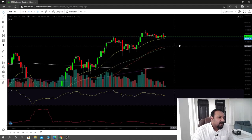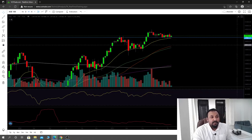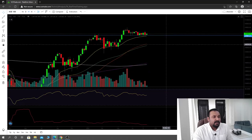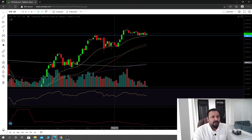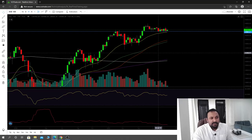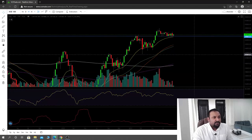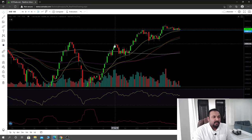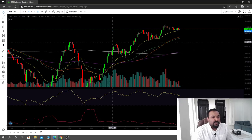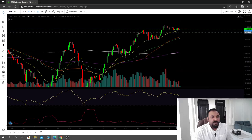Starting with the weekly chart today — we are at the 21 EMA support and the major moving averages are also in a positive slope, so weekly we are in an uptrend. You can recognize an uptrend by seeing higher highs and higher lows in the structure.